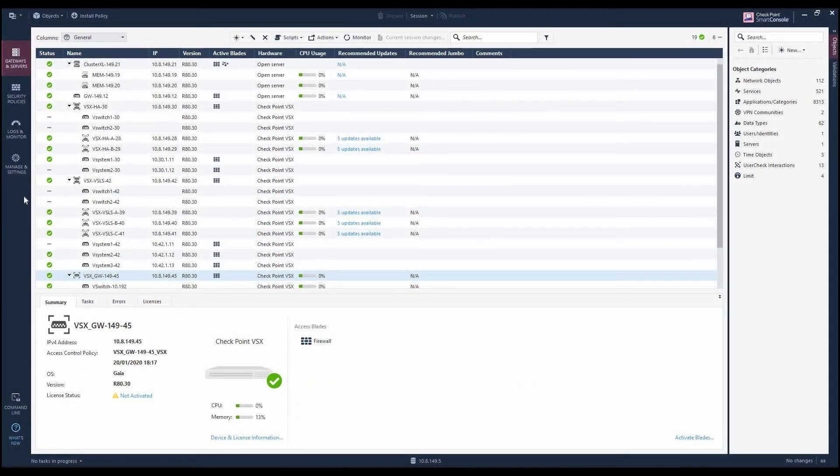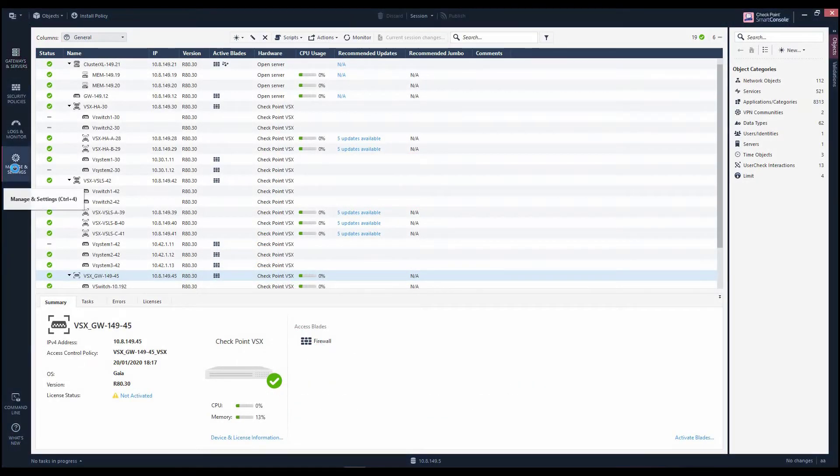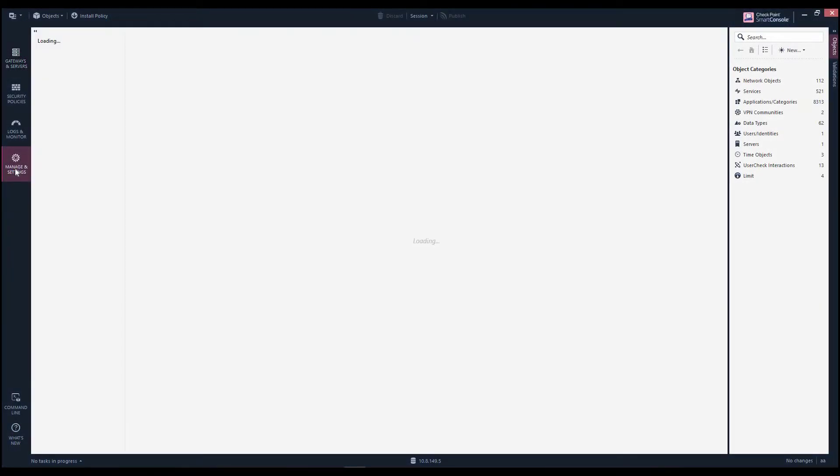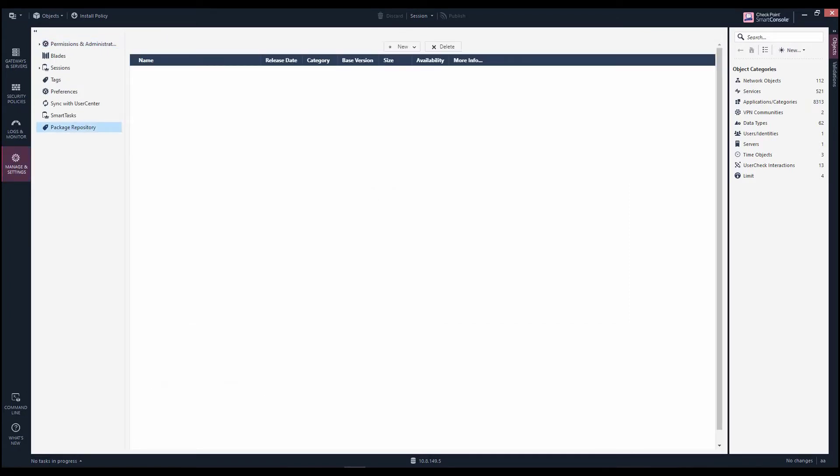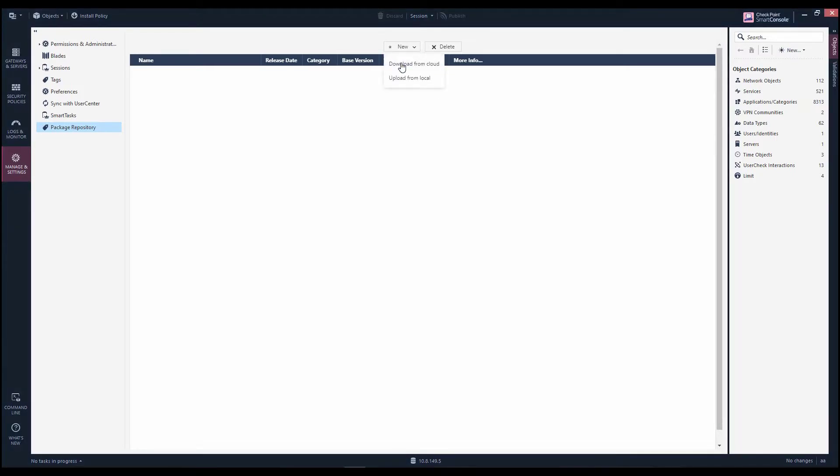To begin, Marla switches to the Manage and Settings tab and selects the Package Repository option. This is where the necessary packages are downloaded to. She needs to define a new package for online download, so she chooses Download from Cloud. This means that the packages will be downloaded from the Checkpoint Cloud onto the management server.